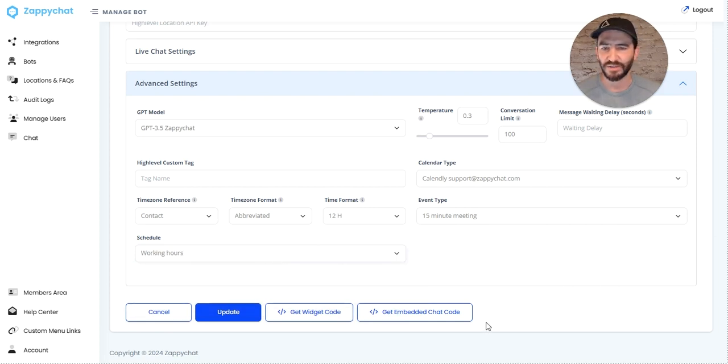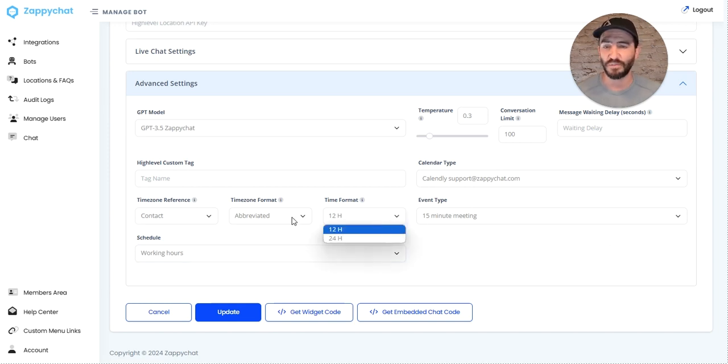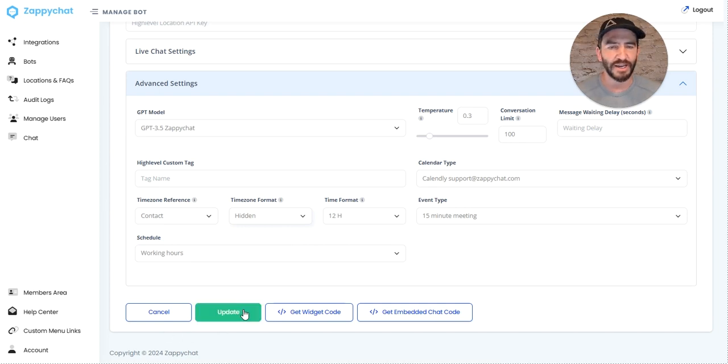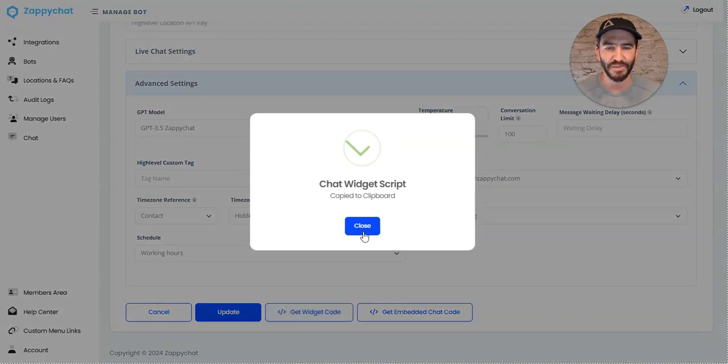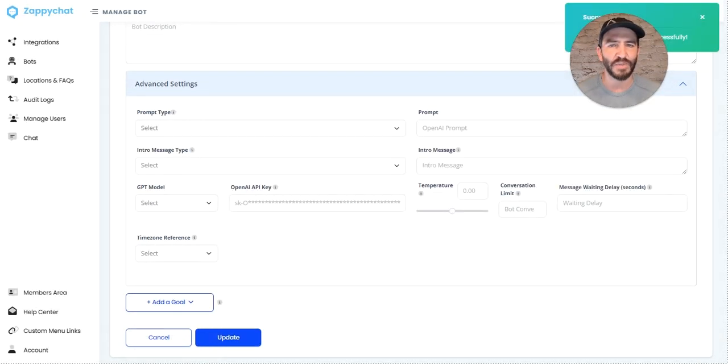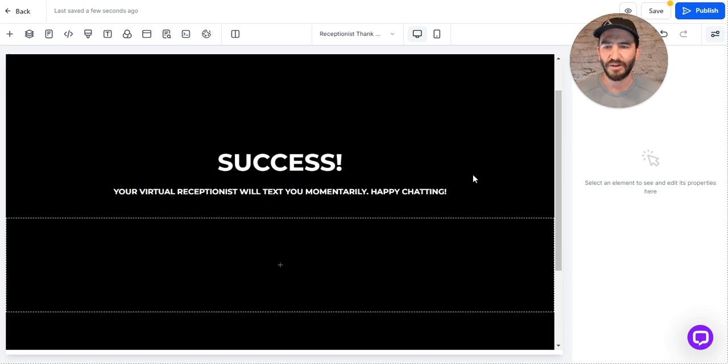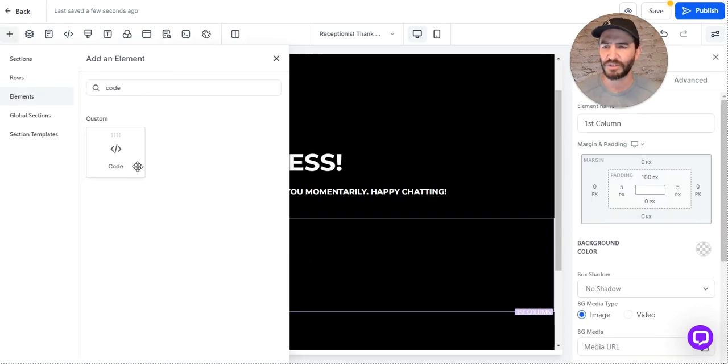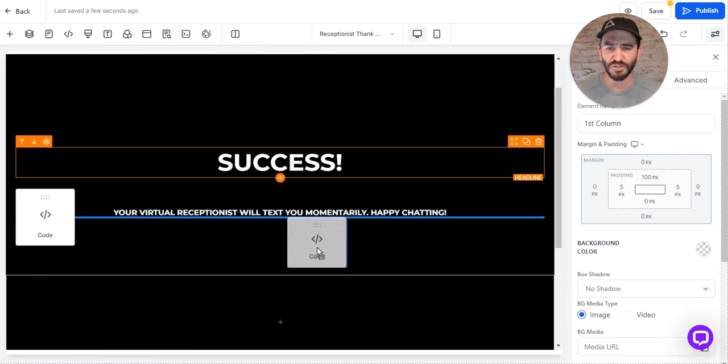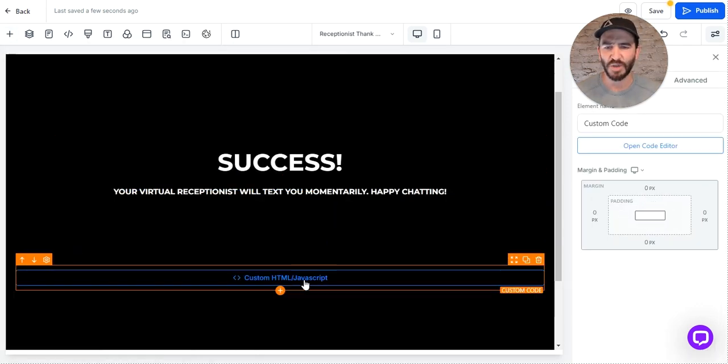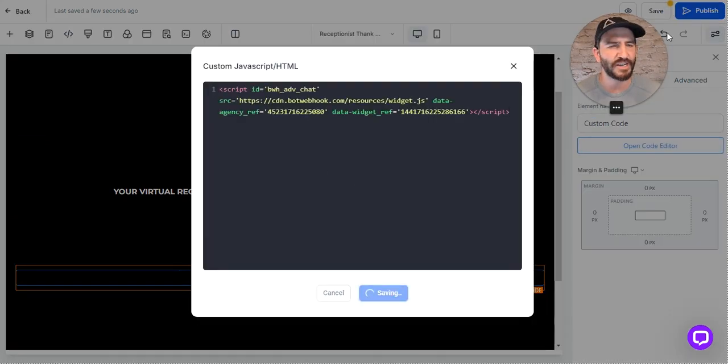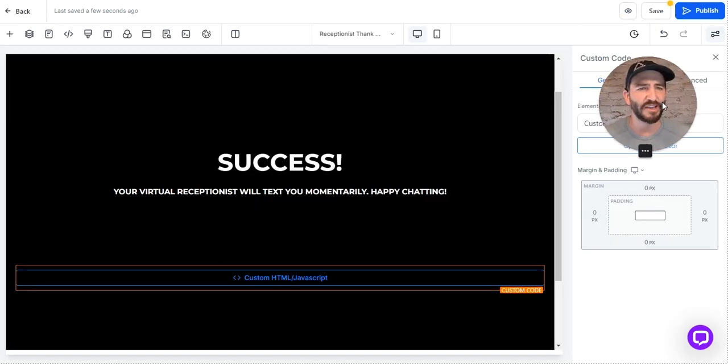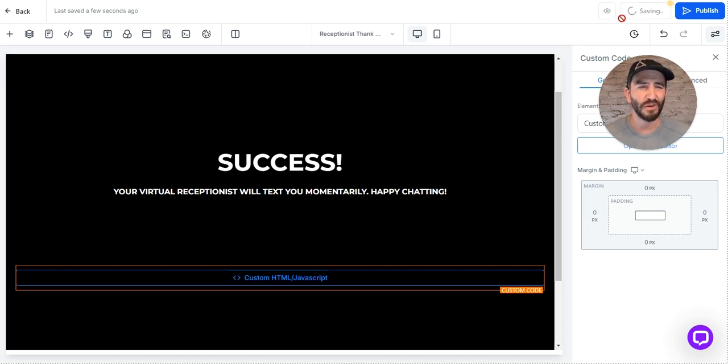Everything else looks pretty good. If this is a local business, maybe I just hide the time zone altogether and assume everyone is EST since that's where I am. I'm going to grab this chat widget, update my bot, and head over to my funnel builder. I'll drop in a custom code piece into the body here and paste in my widget settings. Just as easy as that, I now have a Calendly booking bot on this funnel page.